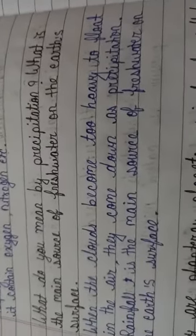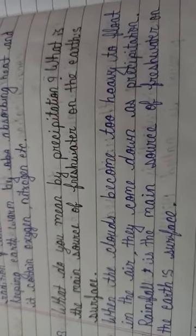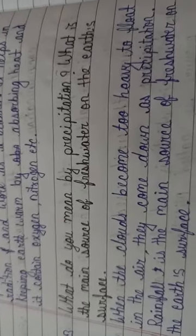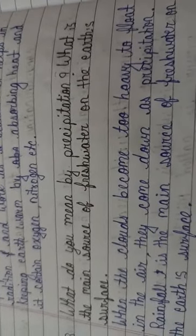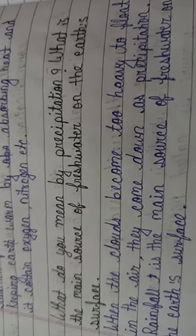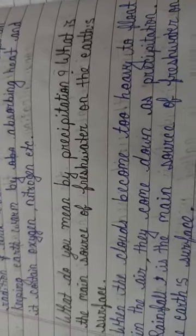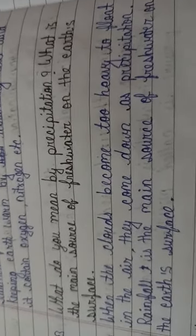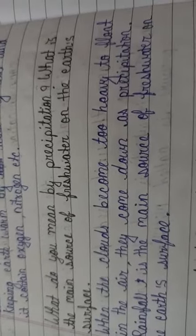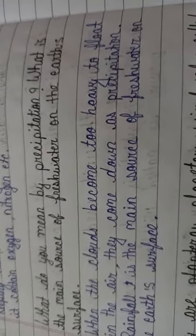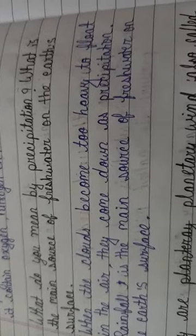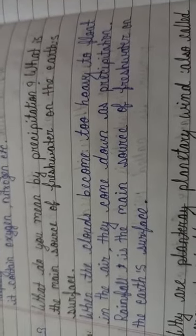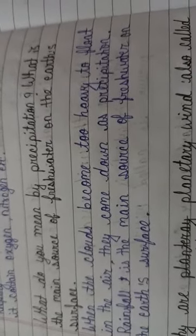Third question. What do you mean by precipitation? The actual meaning of precipitation is that settled down. What is the main source of fresh water on the earth's surface? What is the main source of fresh water of the earth? You also know that rain is a huge source of water.